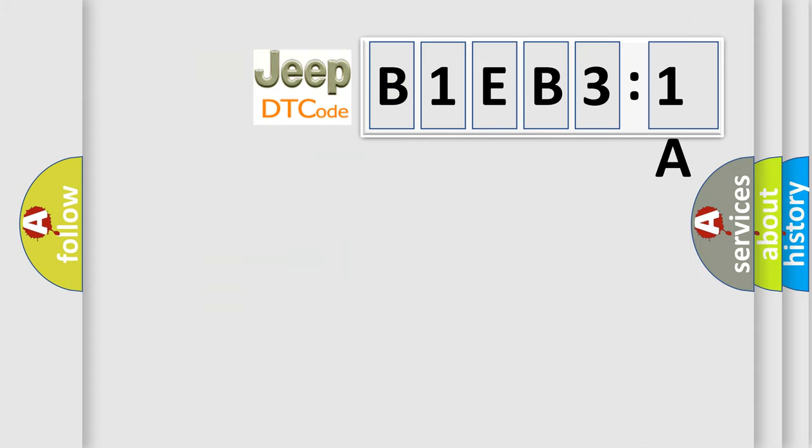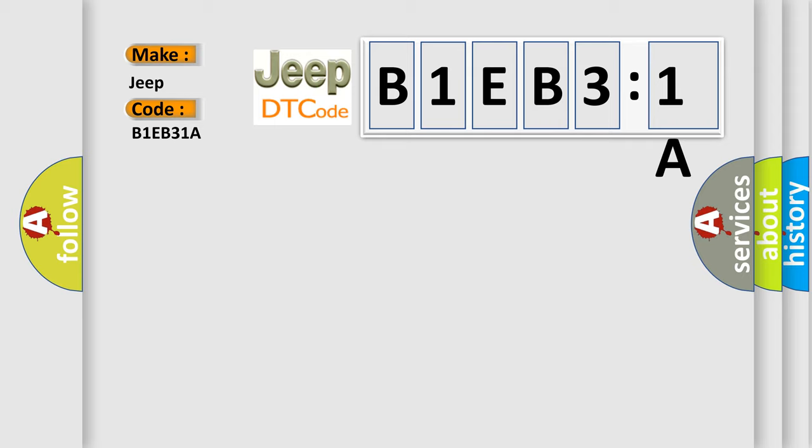So, what does the diagnostic trouble code B1EB31A interpret specifically for Jeep car manufacturers? The basic definition is yaw rate circuit. And now this is a short description of this DTC code.